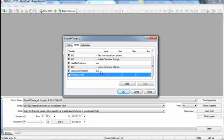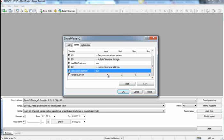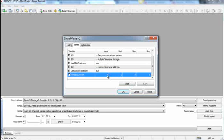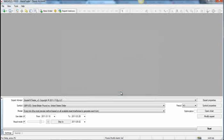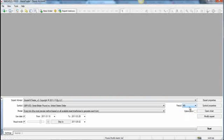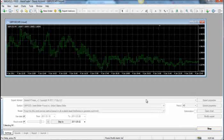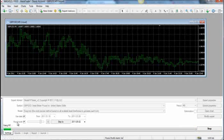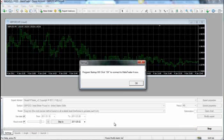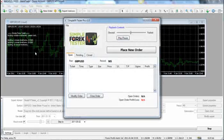So, once again, just make sure this is set to true if you'd like to use this feature, then set this to the period you would like to convert, and simply click OK. At this point, make sure you've selected your proper time frame — I'm going to select the 5-minute chart so I can create a 20-minute chart. Simply click Start. It's going to do what simple4xtester normally does: build all the data. It will say Program Startup OK — click the OK button. You can see on the left here it's going to be building your time frames.